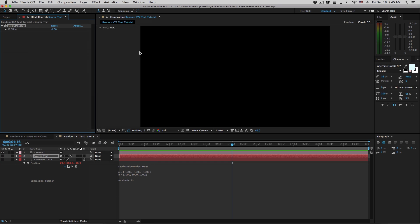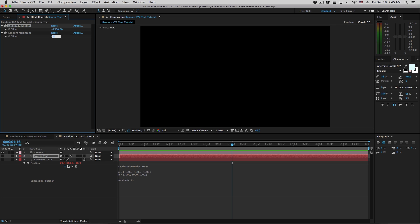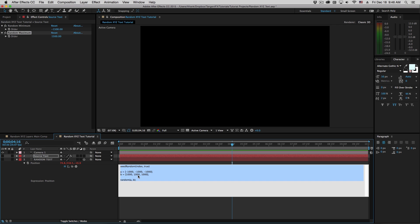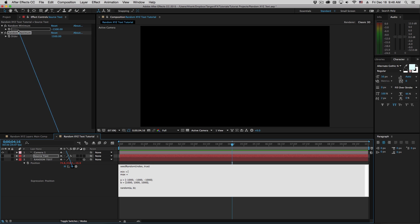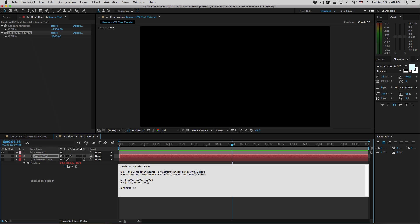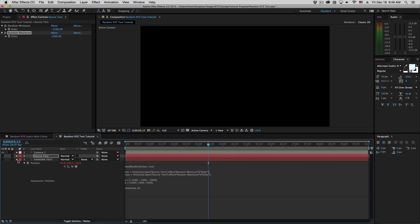Let's go to expression controls and create a slider. One of these will be the minimum — we'll call this random minimum — then duplicate that, and this will be random maximum. Minimum will be negative 1500 and maximum positive 1500. So instead of using fixed values of 1,000, I'll grab those values up here with two variables: min and max. I'll pickwhip the minimum value, put a semicolon, then pickwhip the maximum value and add a semicolon. Now we've got a slightly different random set of values.